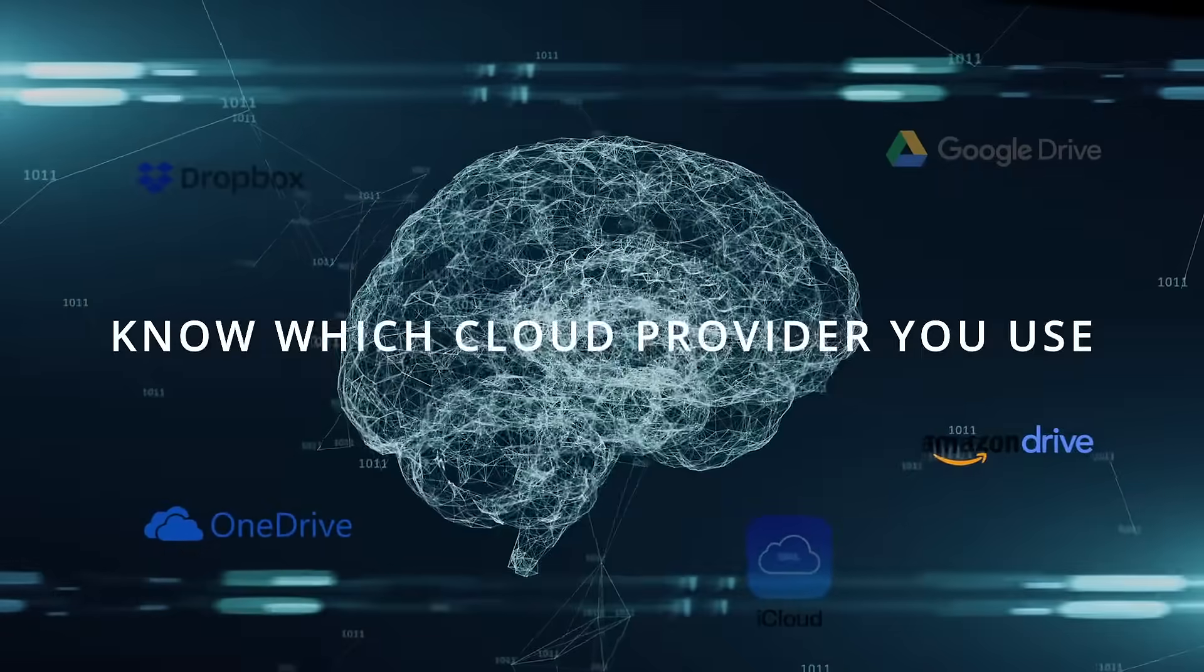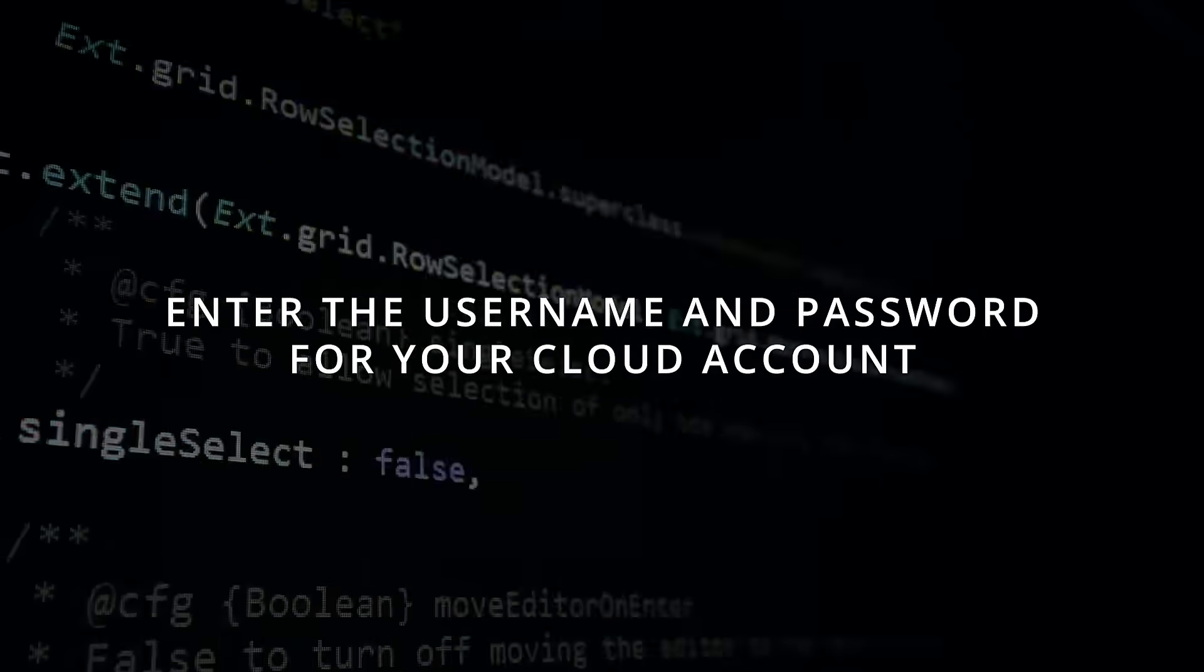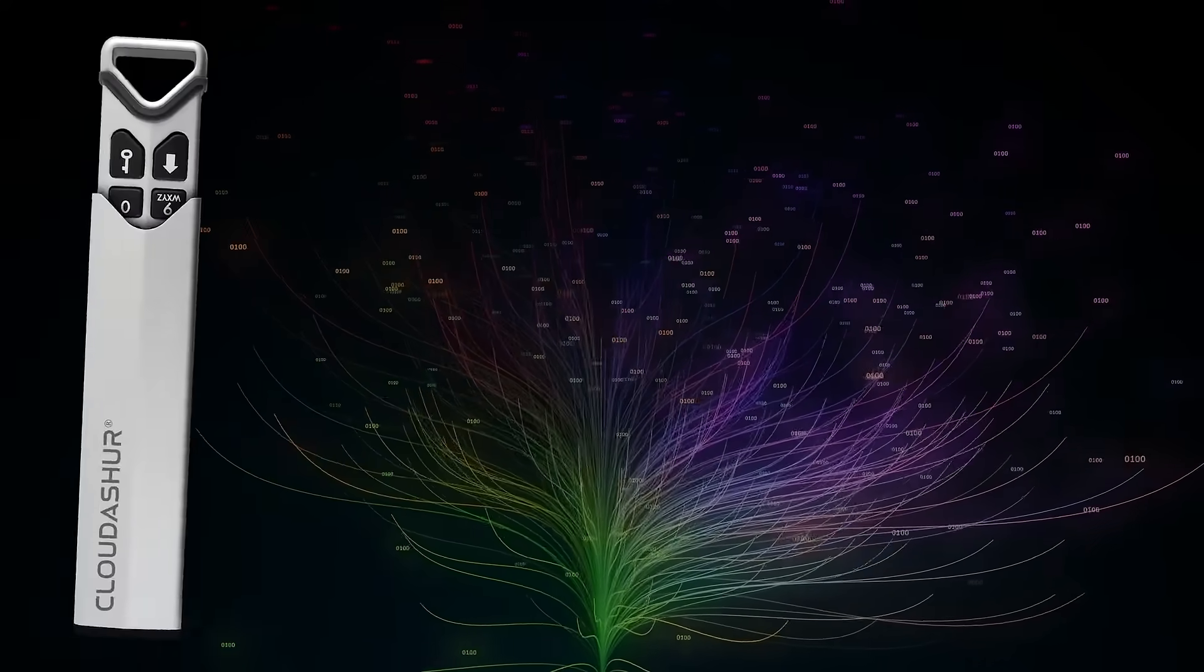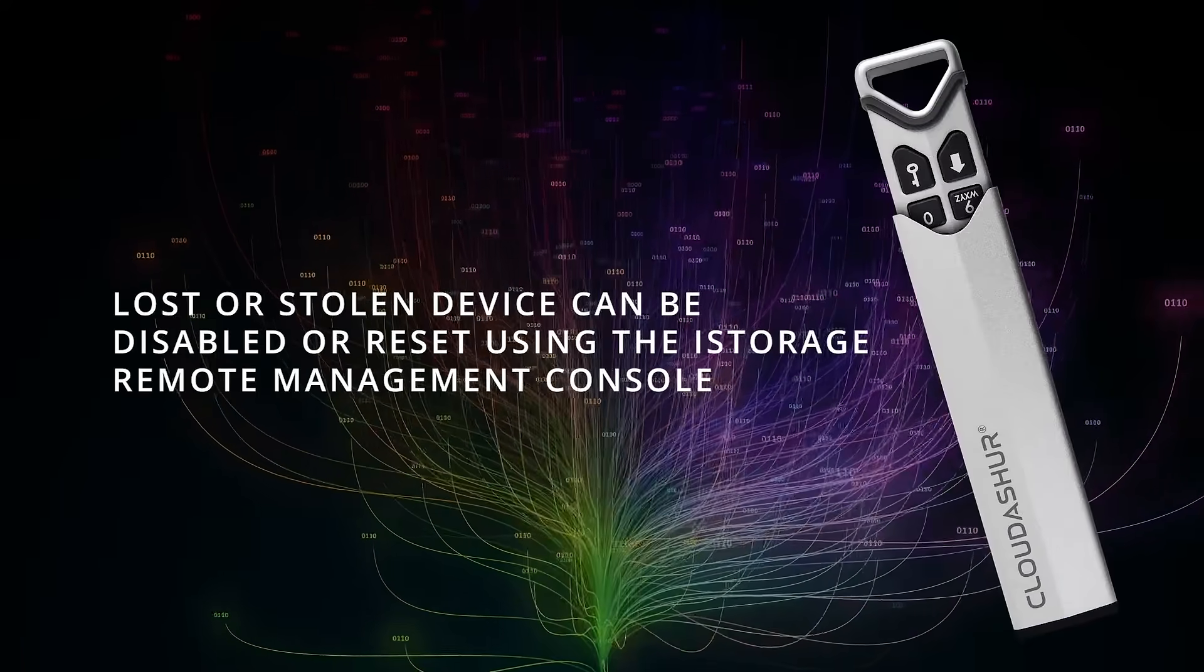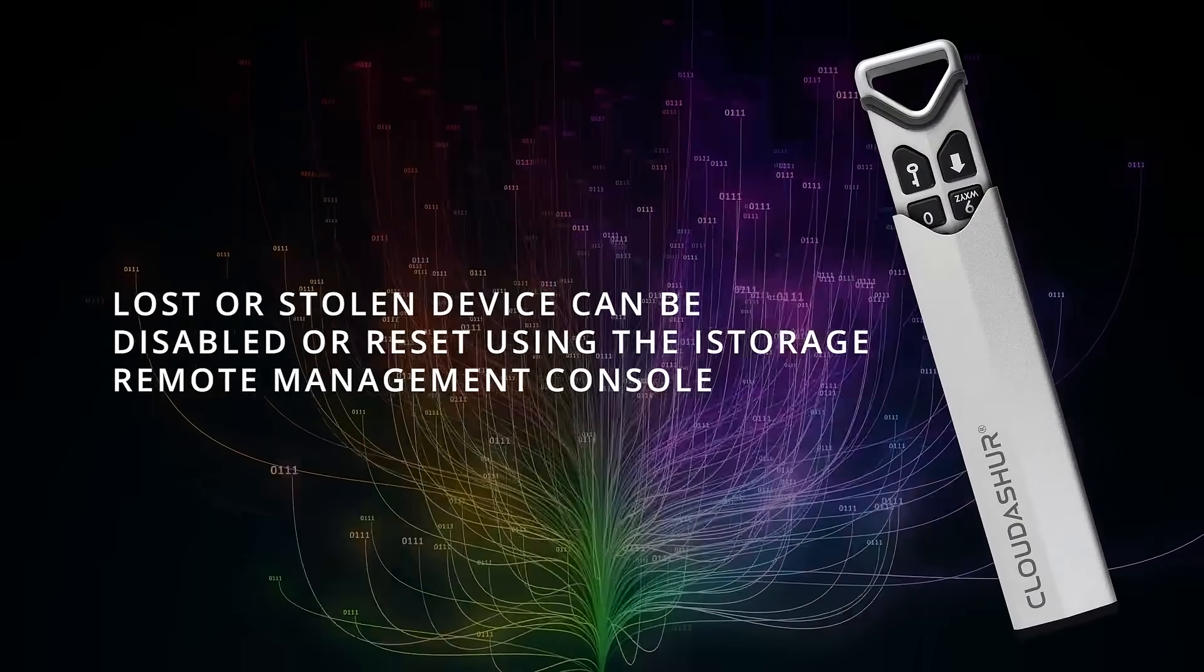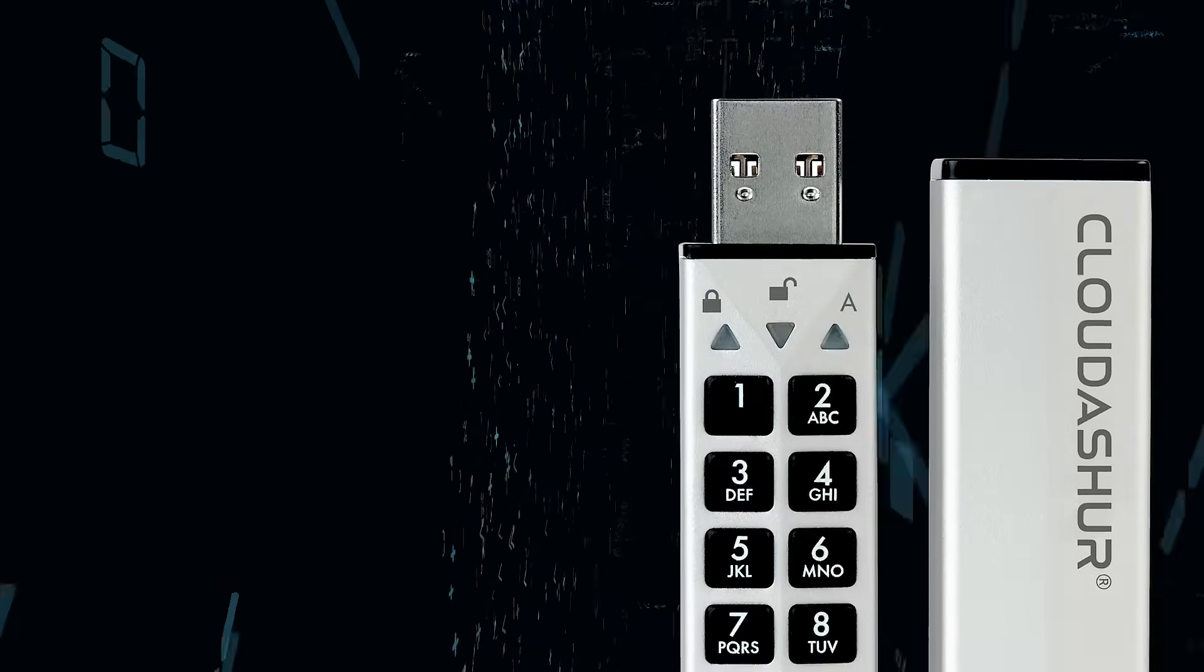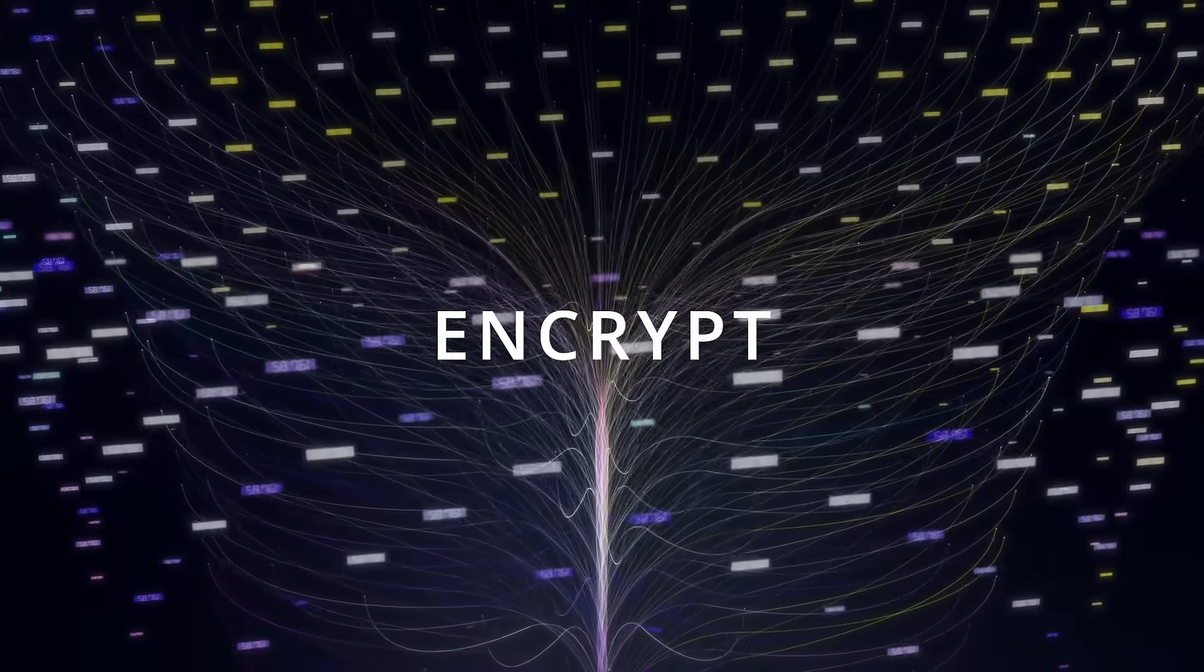It's worth noting that a lost or stolen device can be either disabled or reset using the iStorage Remote Management Console. Using the CloudAssure could not be simpler. First, you create a 7-15 digit PIN using the onboard keypad. Second,